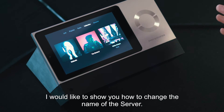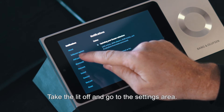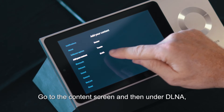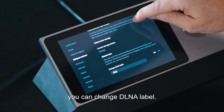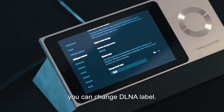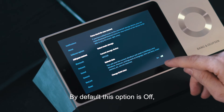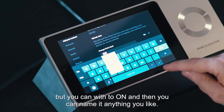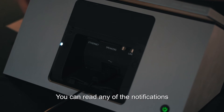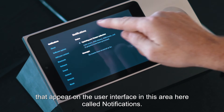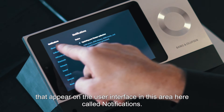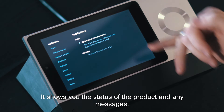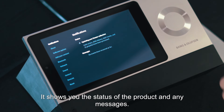I'd like to show you how to change the name of the server. Take the lid off, go to the Settings area, go to the Content screen, and then under DLNA, change the DLNA label. By default this option is off and the default label will be called Local, but you can switch it on and name it anything you like. You can read any notifications that come onto the user interface in the Notifications area, which shows you the status of the product and any messages that have appeared on the screen.